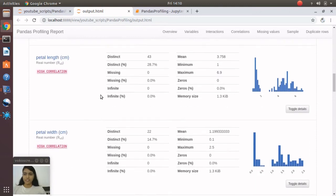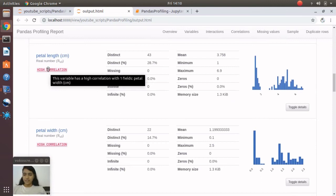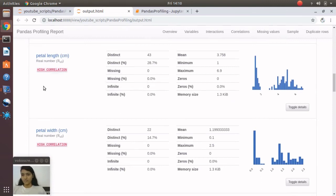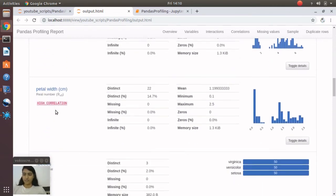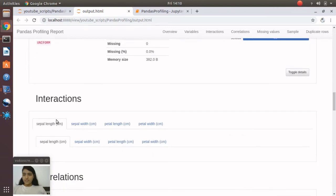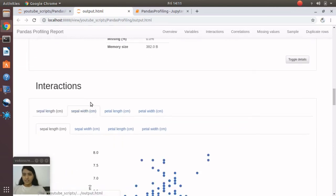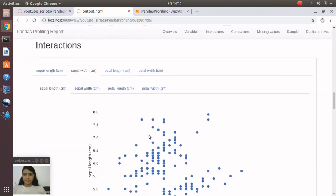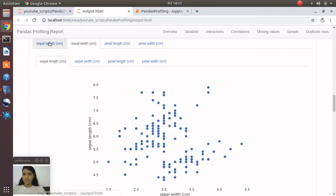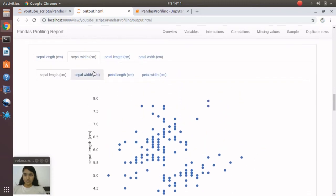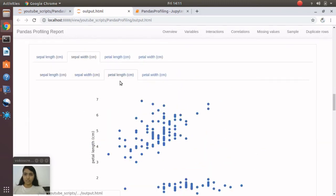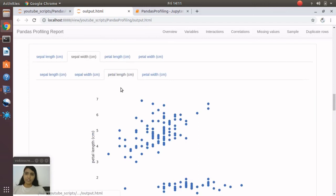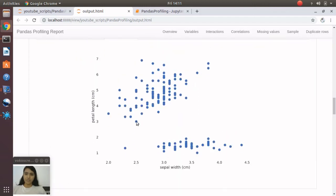with petal width, and same for petal width also. Now under Interactions, you'll see the relationship between, suppose, sepal width and petal length. When you choose sepal width versus petal length, you will see the relationship—how the trend is going on between these two attributes.